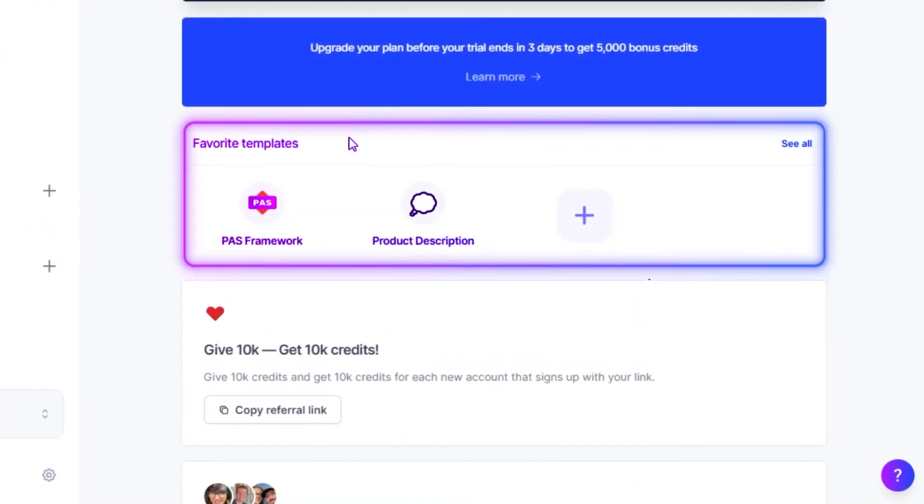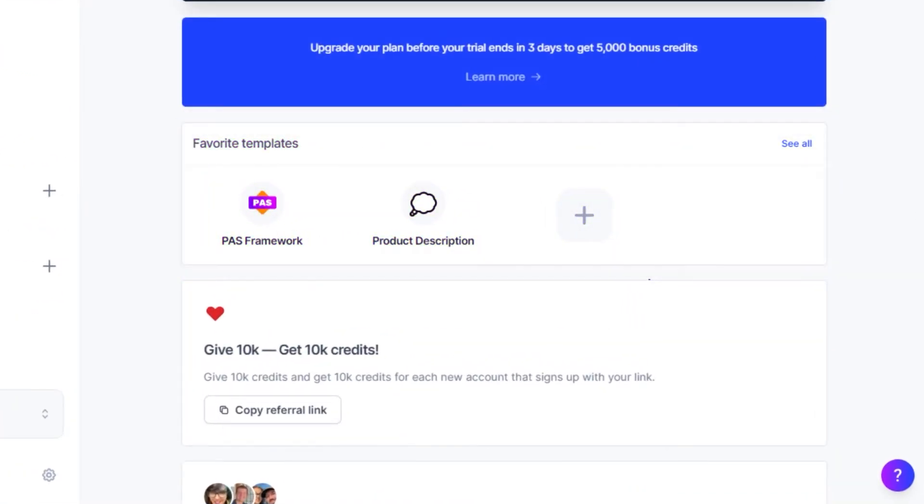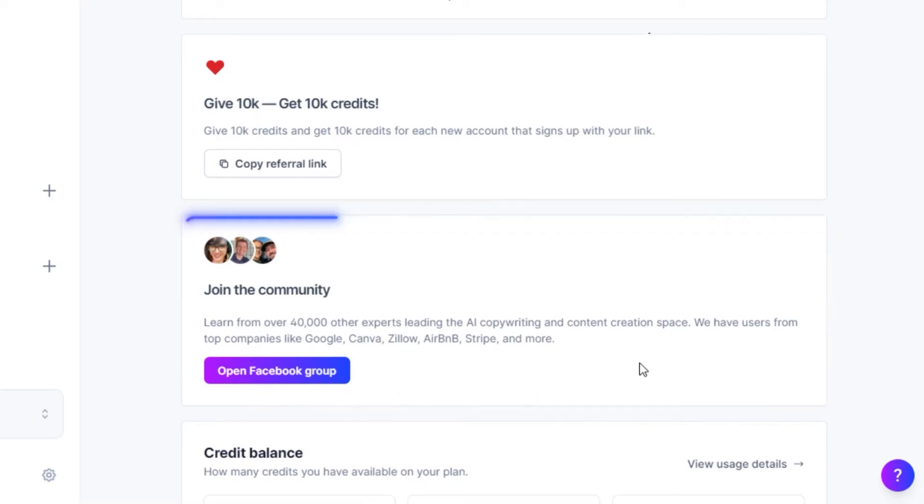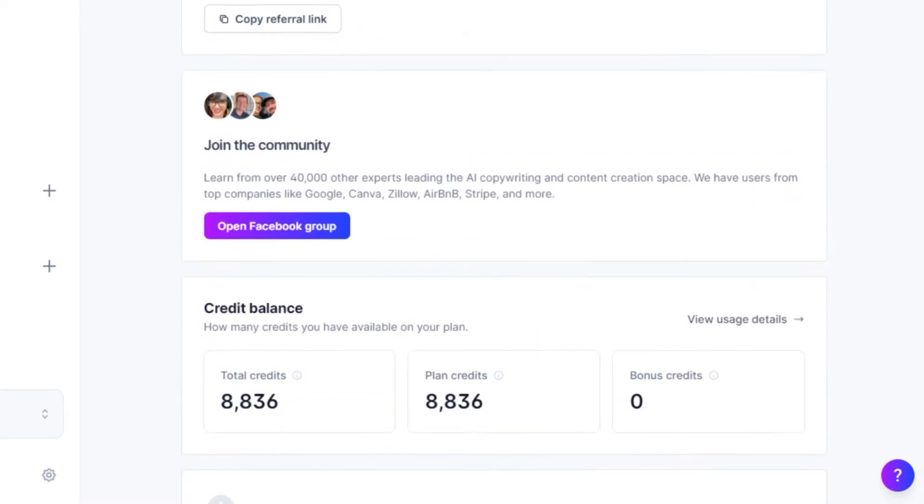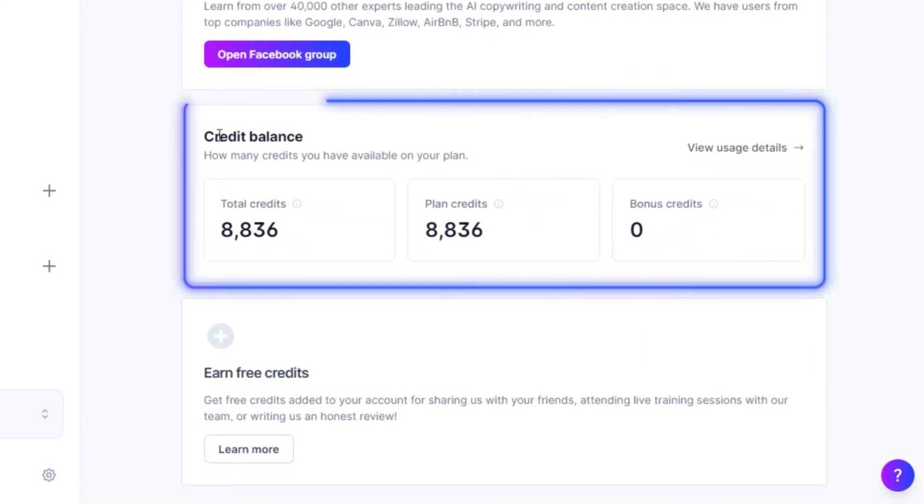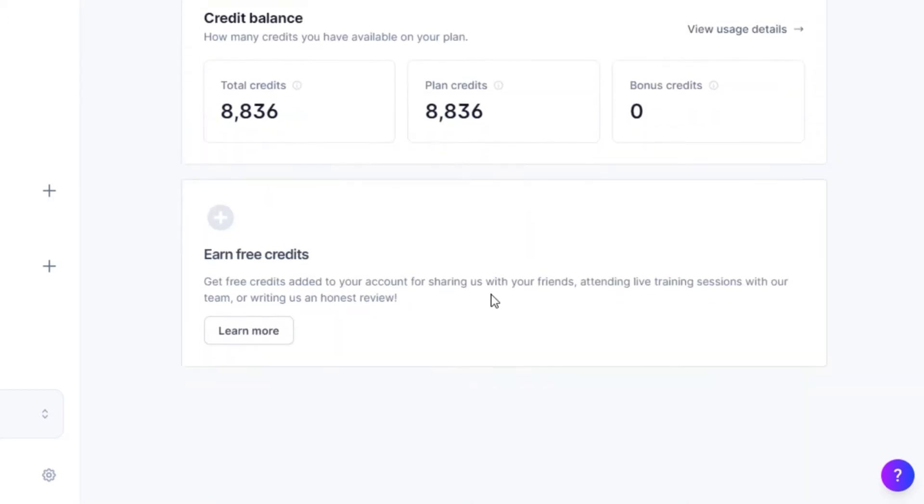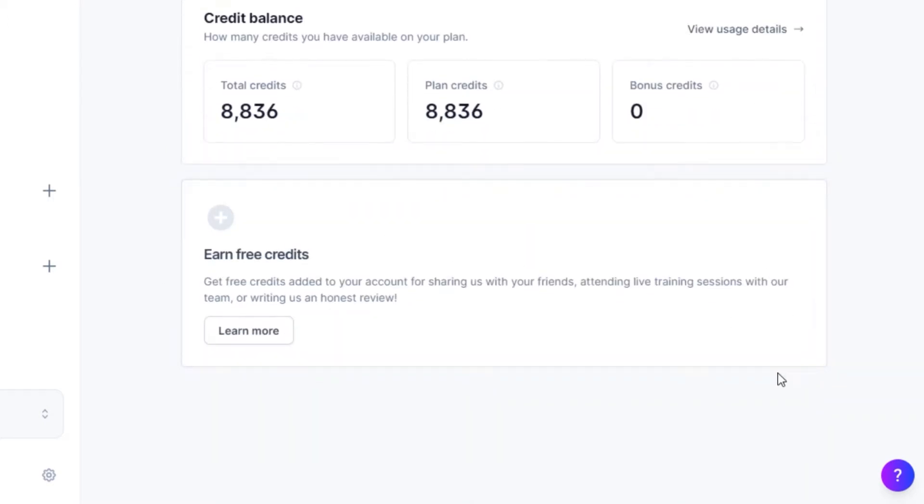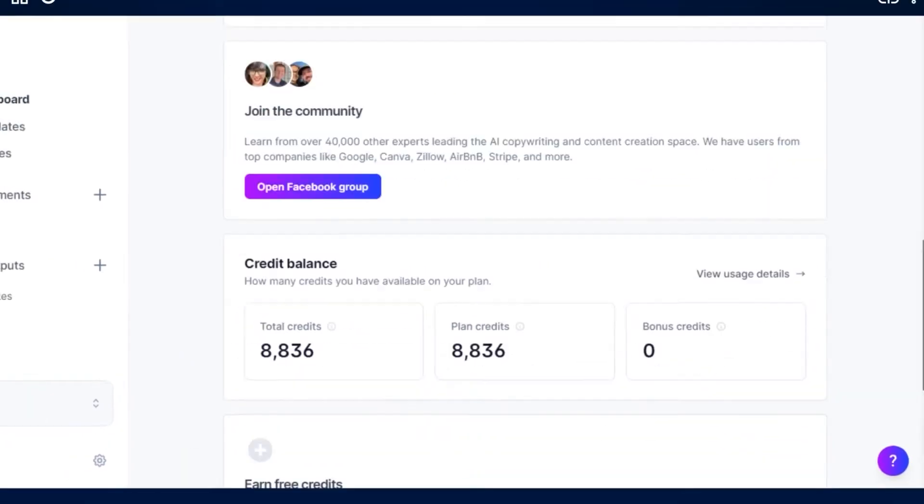Then we have the join community option to just give us an idea that we should join the Facebook group. We can also check our credit balance and also get free credits right here, and this option is available on dashboard.